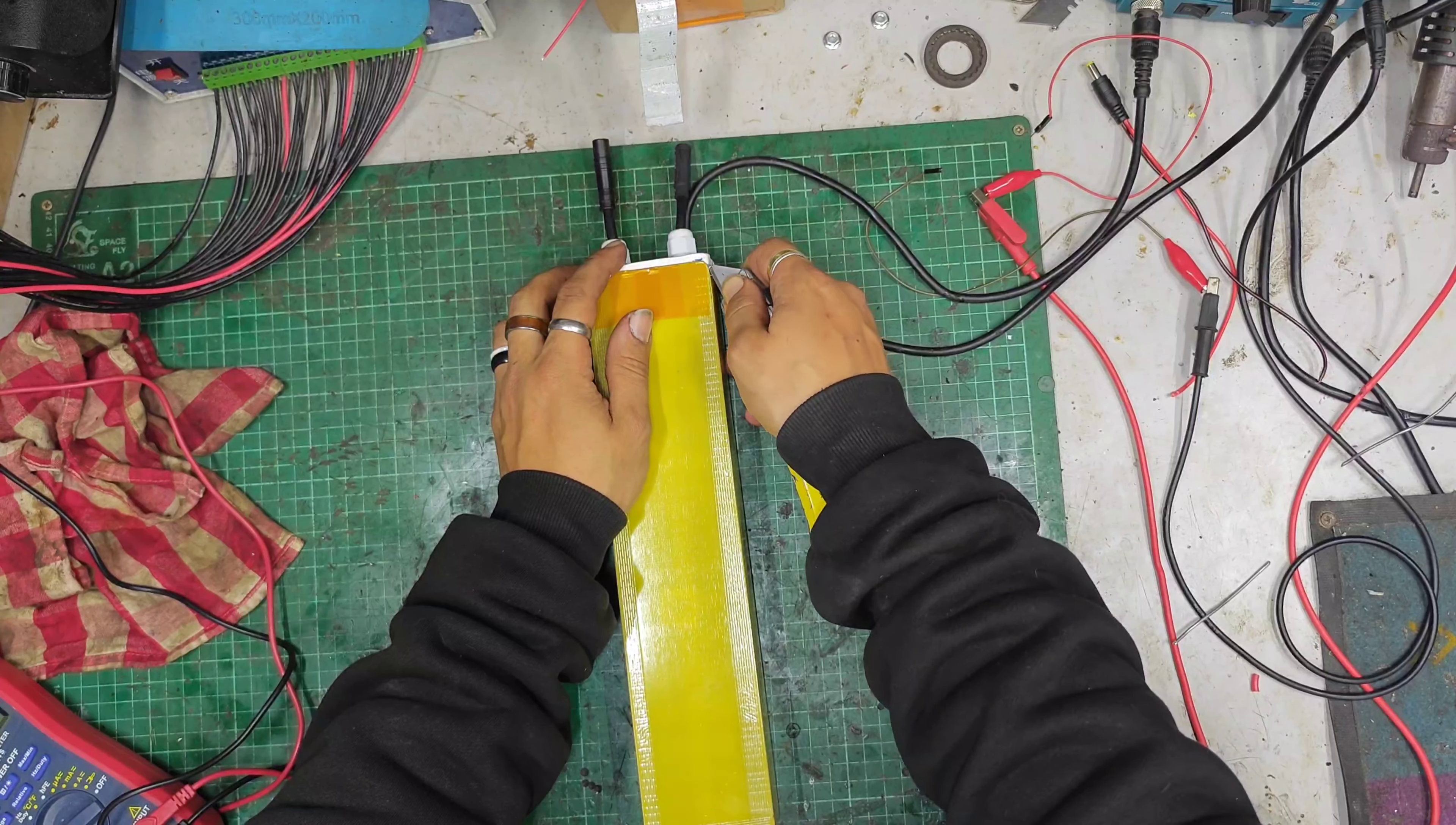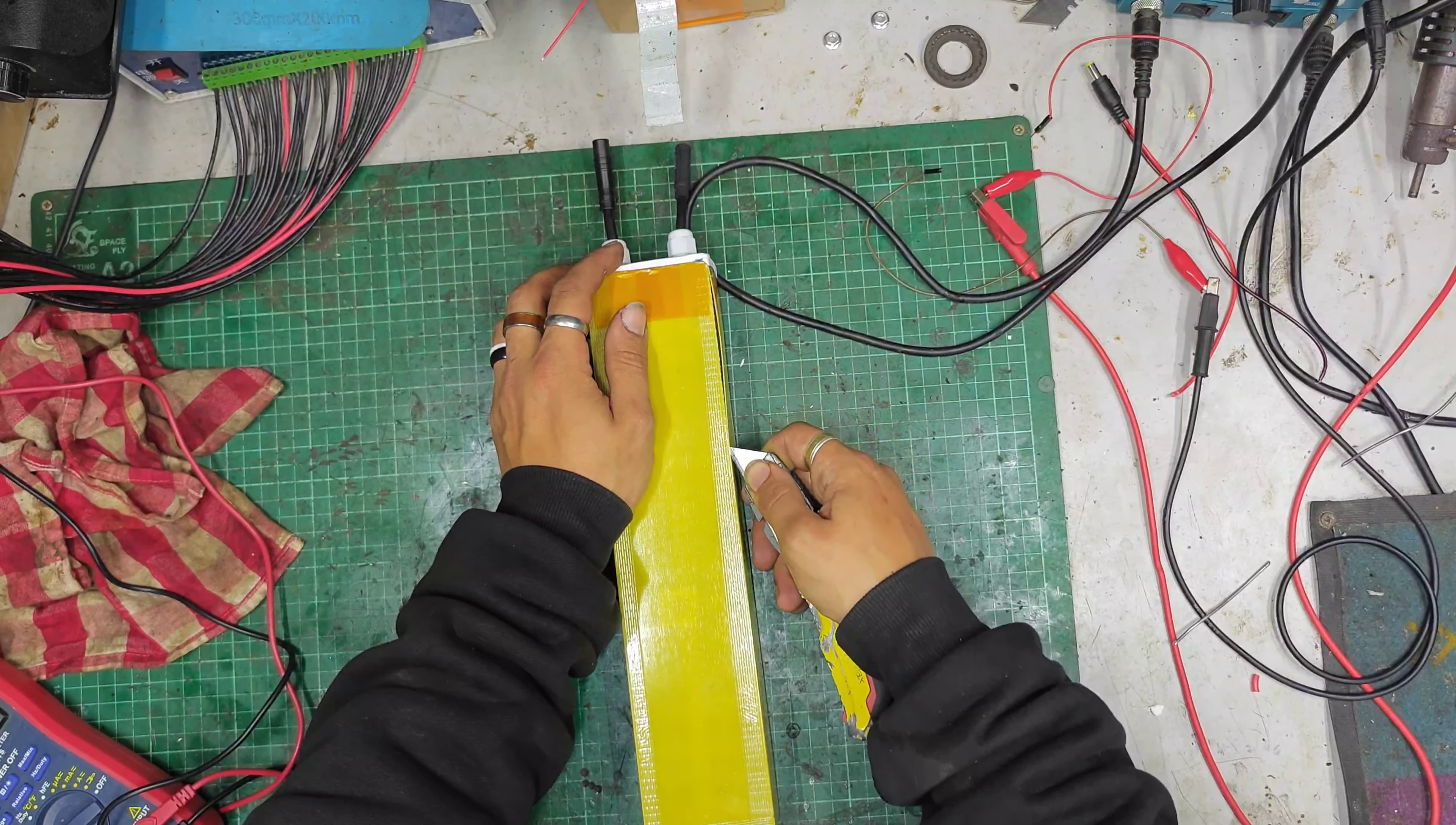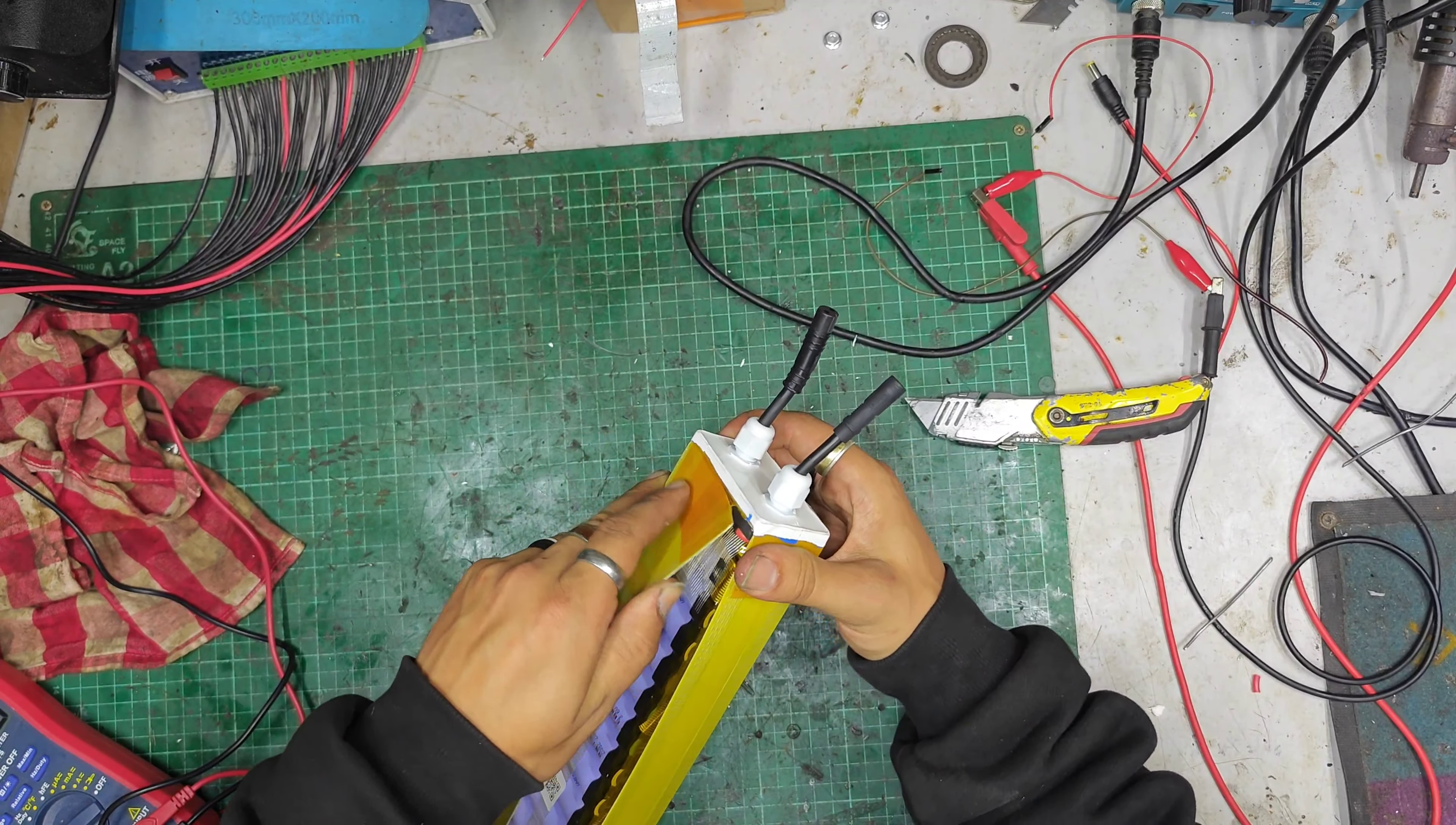Let's slice this open. So it's got a nice fibreboard around all the cells. You can see a BMS-y type thing, maybe, in a sticker. Oh yeah, no, I'm not wrong, I can smell leaky cells.